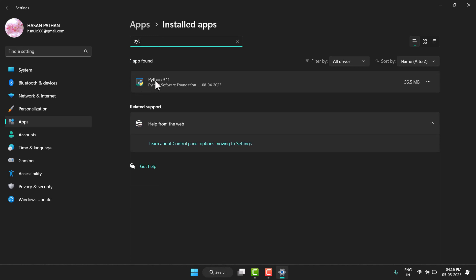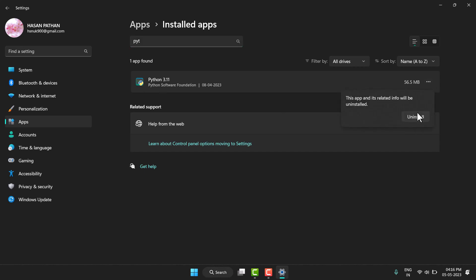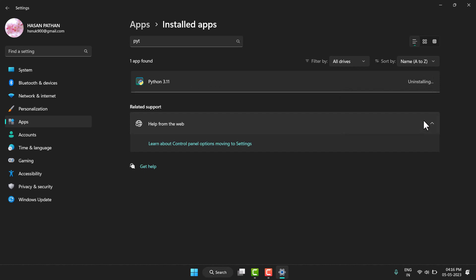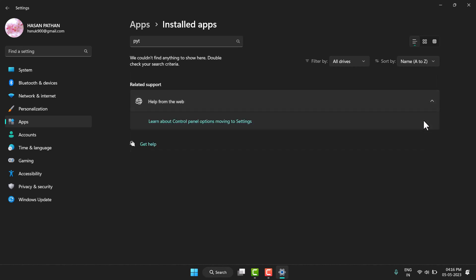I want to uninstall this 3.11, so click on this three-dot menu and then uninstall. Click uninstall again, and once the uninstalling process is complete, you have to restart your system. Thanks for watching. Comment if this video was useful for you or not.